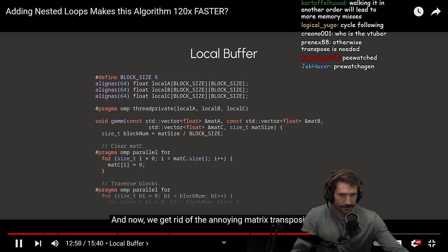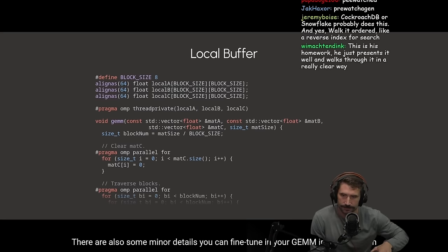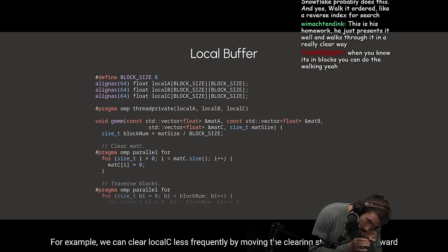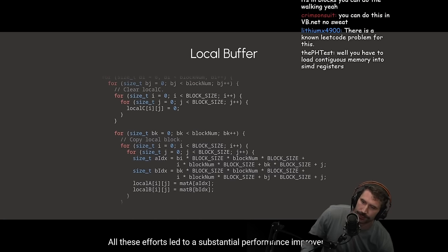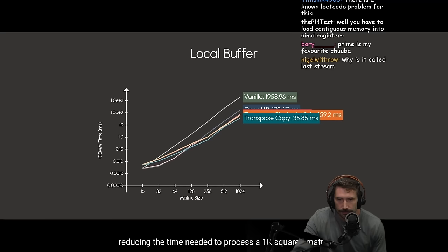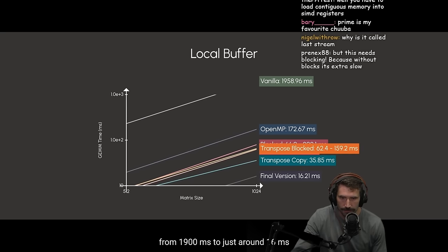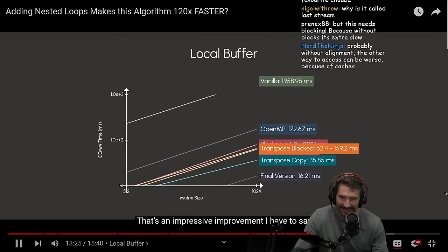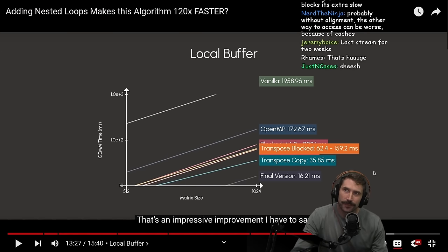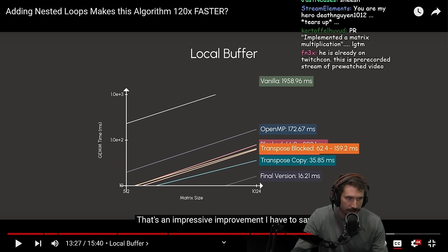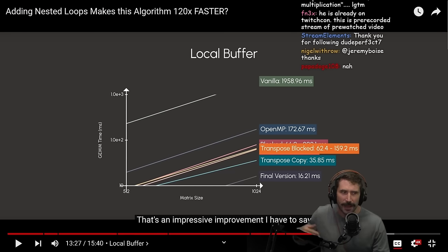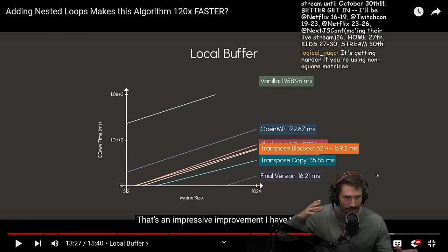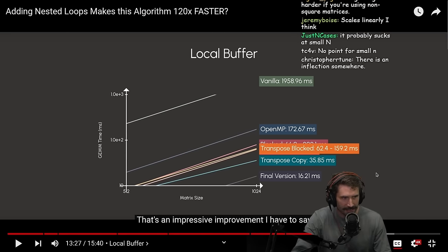Now, we can get rid of the annoying matrix transposition step. There are also some minor details you can find in your GEMM implementation. For example, we can clear local C less frequently by moving the clearing step one loop outward. All these efforts led to a substantial performance improvement, reducing the time needed to process a 1K square matrices from 1900 milliseconds to just around 16 milliseconds. That's an impressive improvement, I have to say. I wonder how does this thing scale for just like 4x4s? So like if you're doing game programming, does this all scale at that point? Or is N so small that it actually makes no real difference or even hurts it at a smaller level? Like, because sometimes optimizations don't always work uniformly. They work at certain sizes. Scales linearly, I think. I mean, does it? No real difference? 4x4 fit in cache.